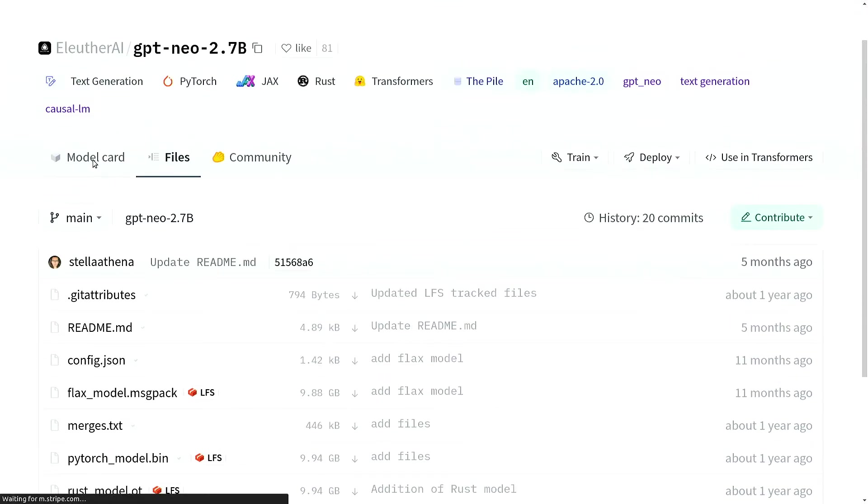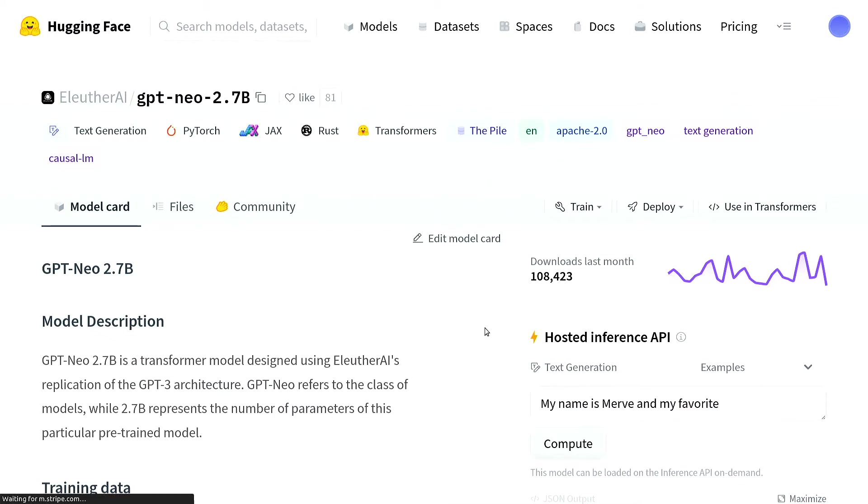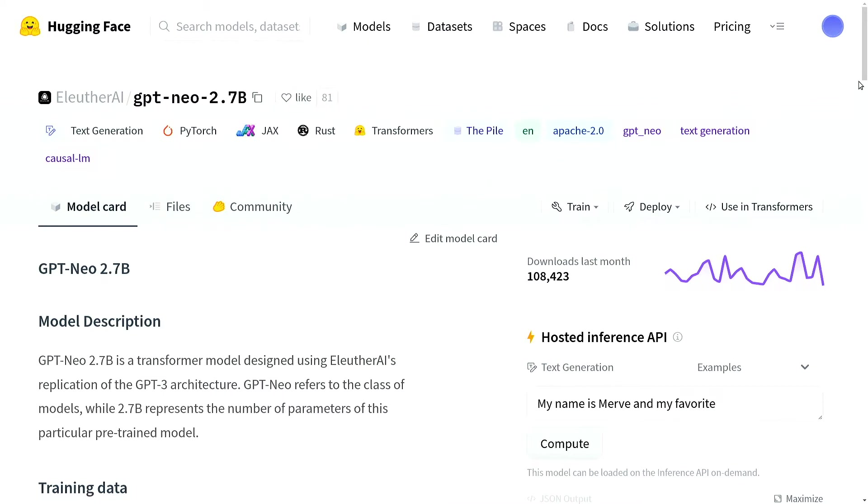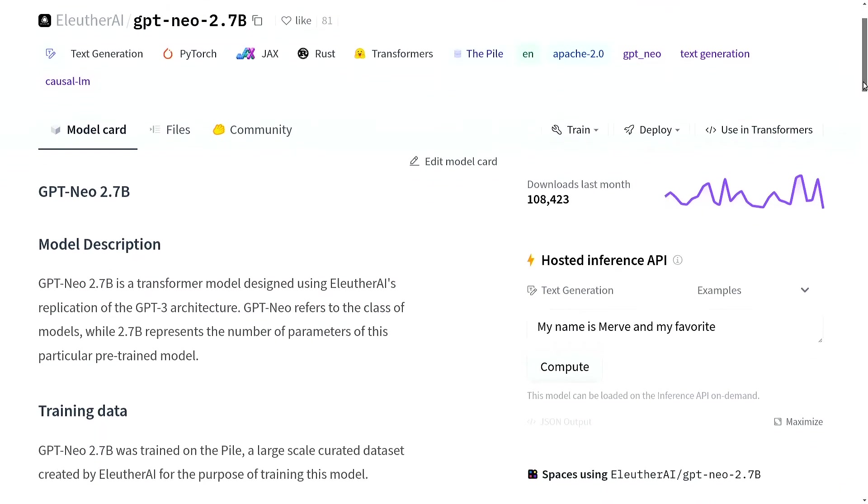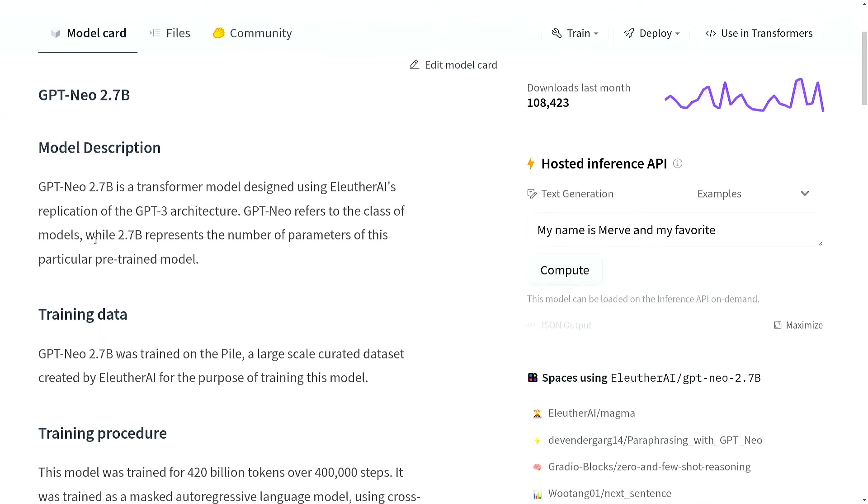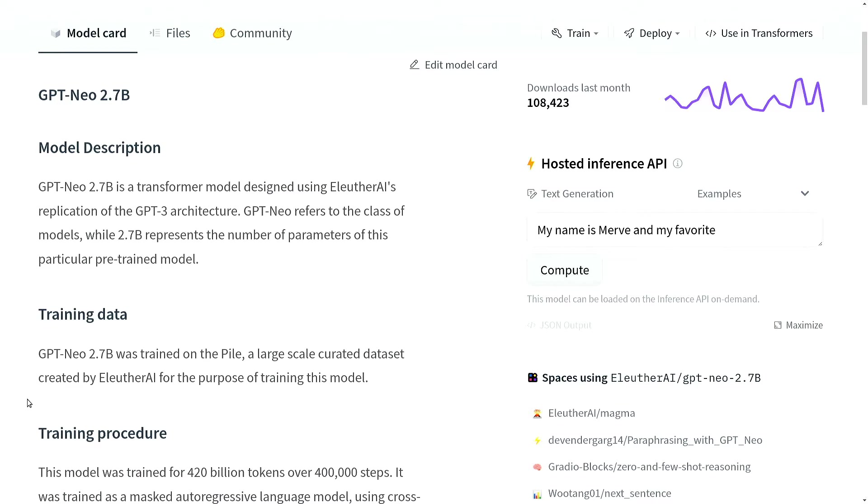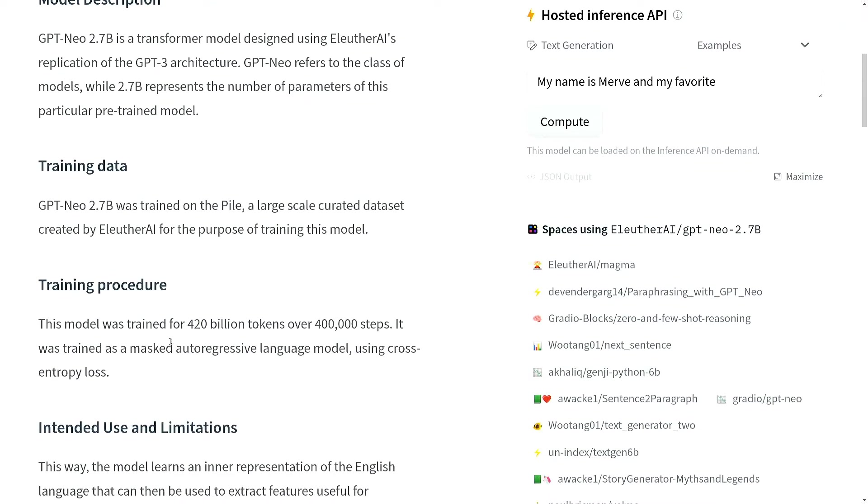Coming back to the model card, let's quickly go over what they talk about. GPT-Neo 2.7B is a transformer model designed using EleutherAI's replication of the GPT-3 architecture. GPT-Neo refers to the class of models, while 2.7B represents the number of parameters of this particular pre-trained model. This model was trained for 420 billion tokens over 400,000 steps.